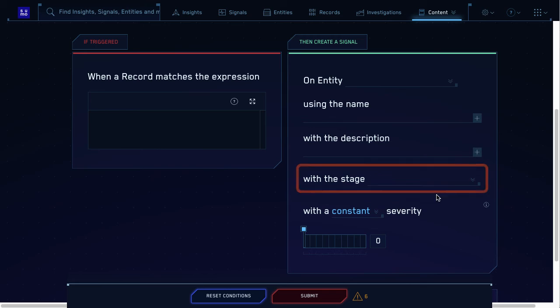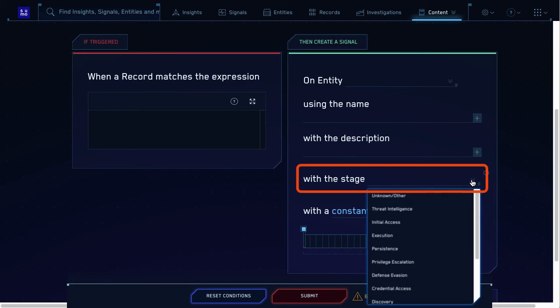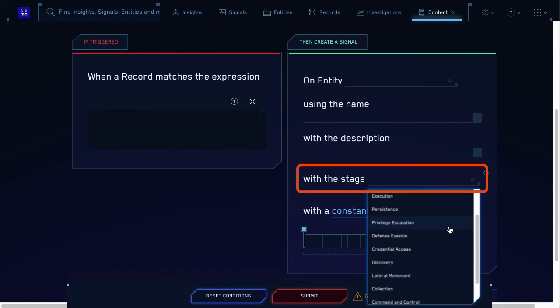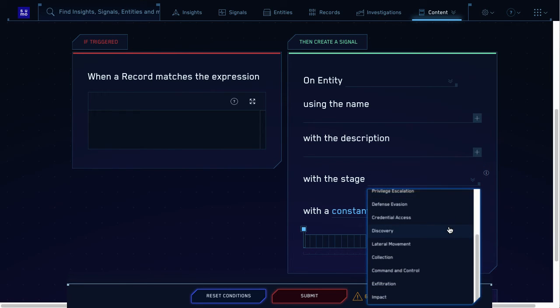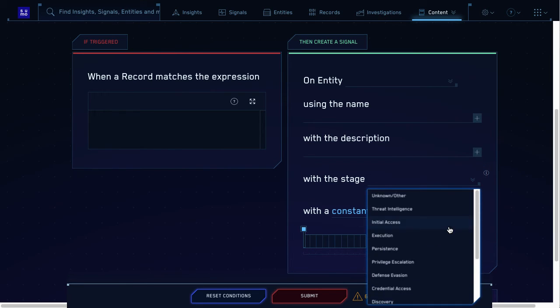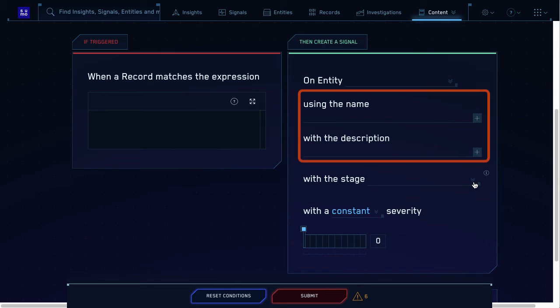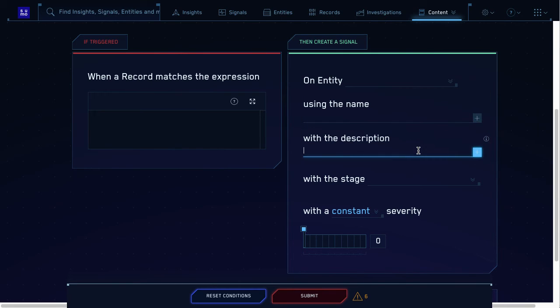And you can pick a stage, based on what part of the MITRE attack framework your rule applies to. You can give the signal a name and description too, but entity and severity are required. Hmm. What do those entities' severities and stages get used for?